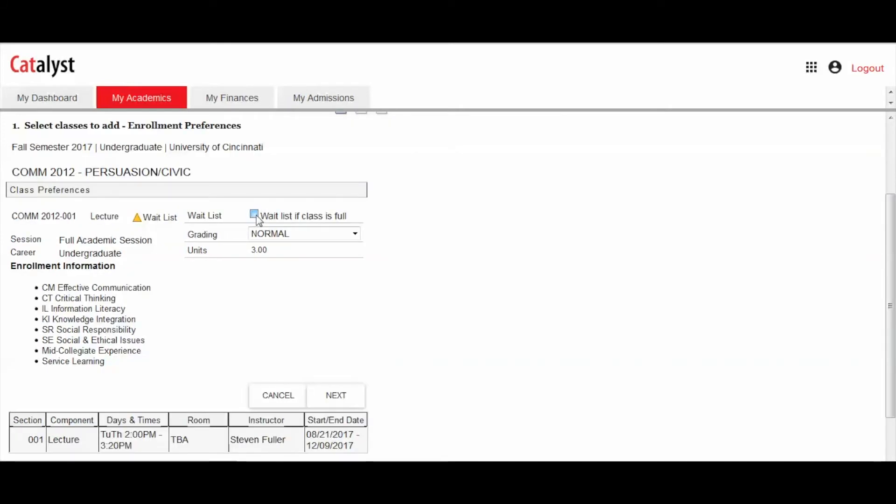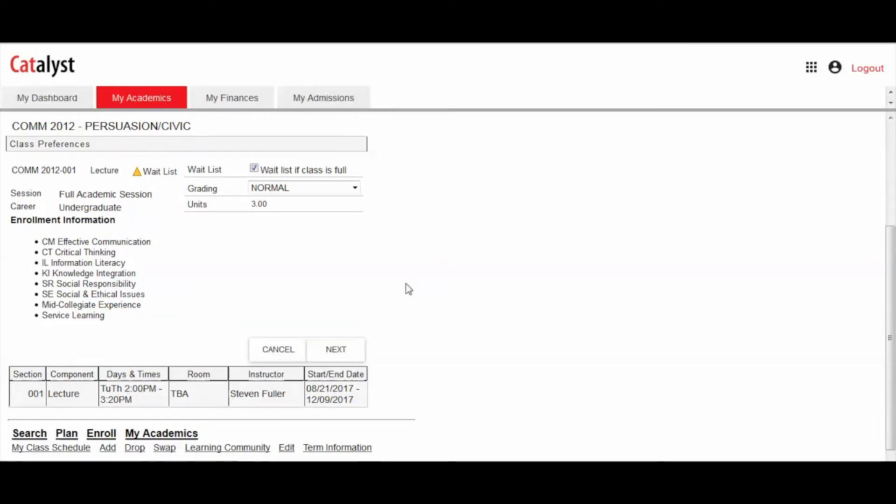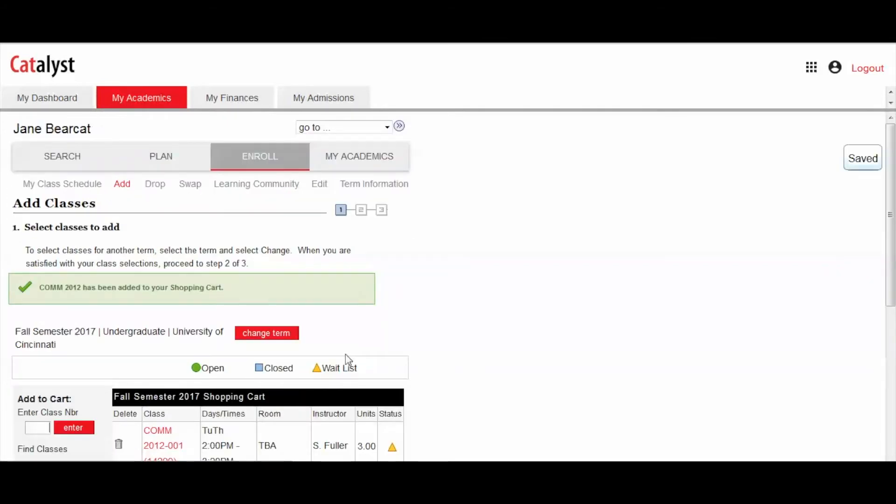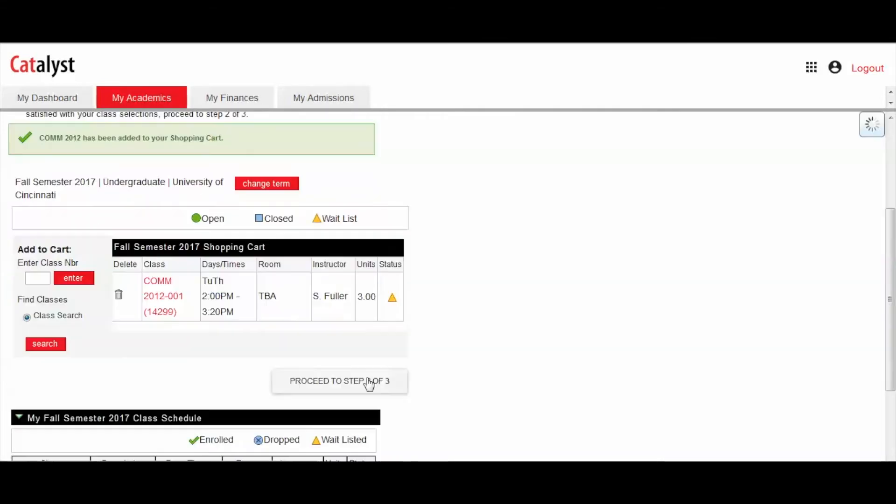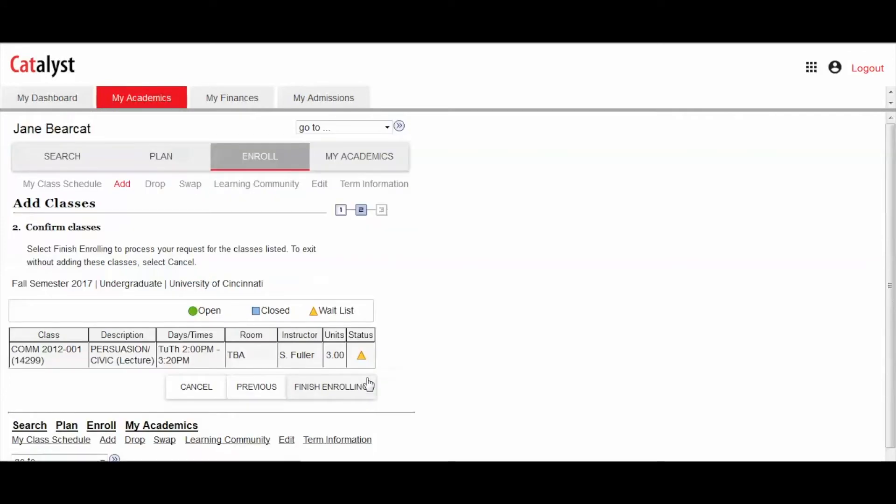On this page, you will need to check Waitlist if class is full and then push Submit. Once the class is in your shopping cart, click Proceed to make sure all of the requirements for the class are met.